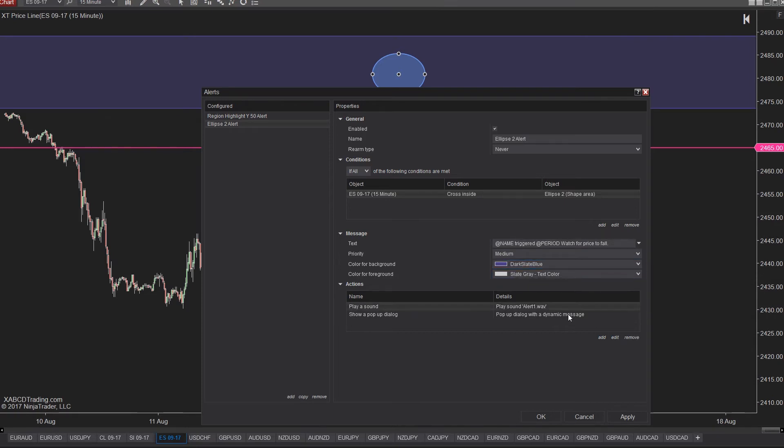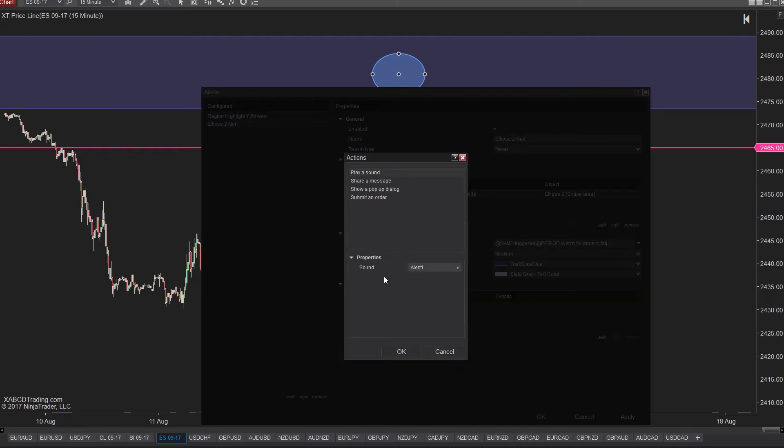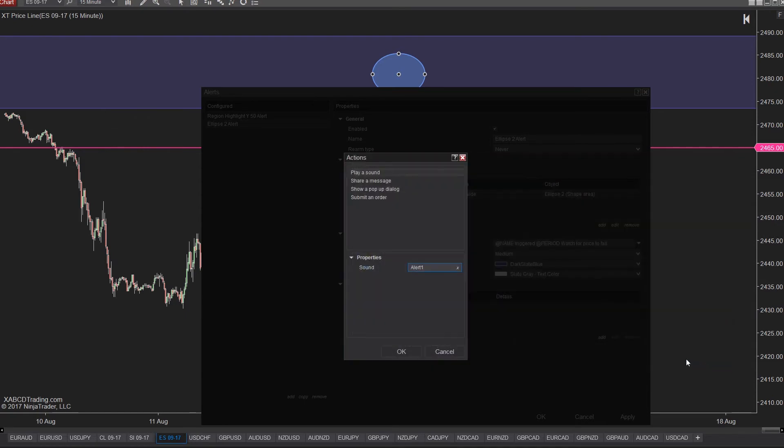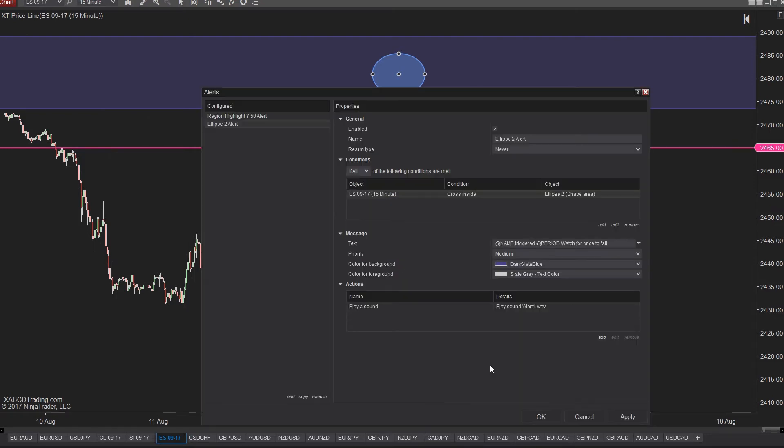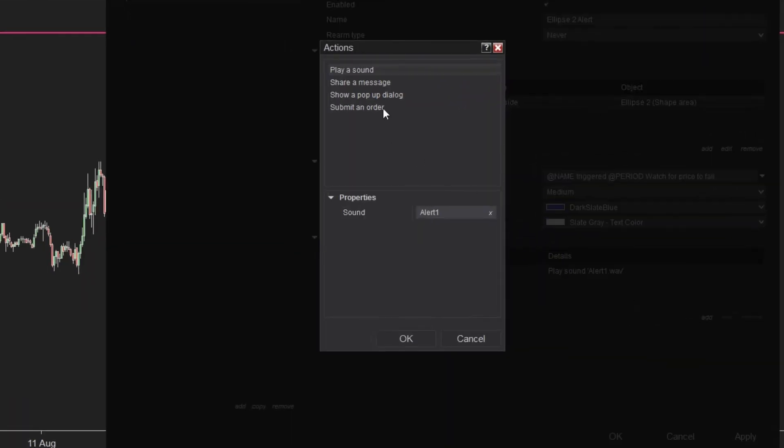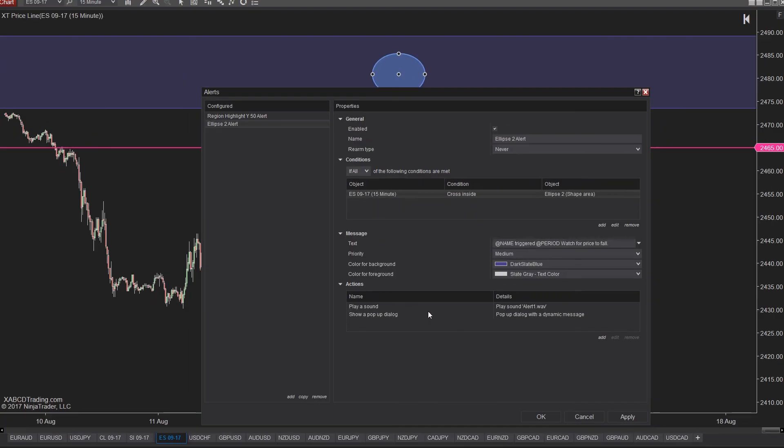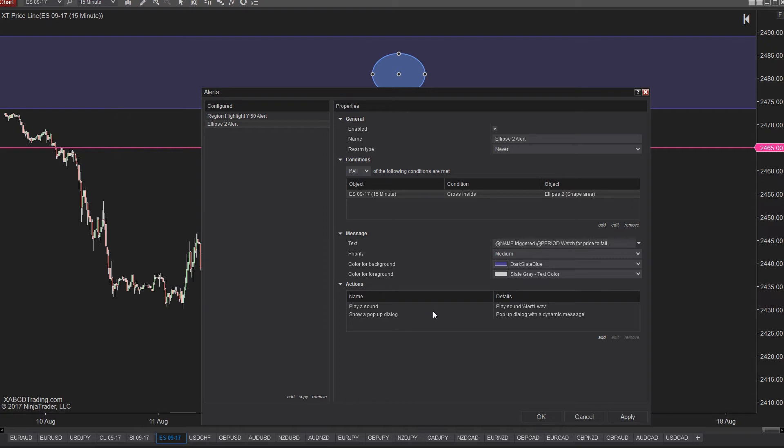The actions is where we can select to play a sound or show a pop-up or send ourselves an email. So click that add button in the bottom right underneath actions. Now you can pick the type of action you want to have happen. Don't forget if you choose the share a message, these services have to be set up beforehand from the control center. You can have multiple message types. For instance, you can play a sound and have a pop-up box, or you can send an email and have a notification alert. Get creative and play around with these. If you have any questions, ask in the comments below the video.